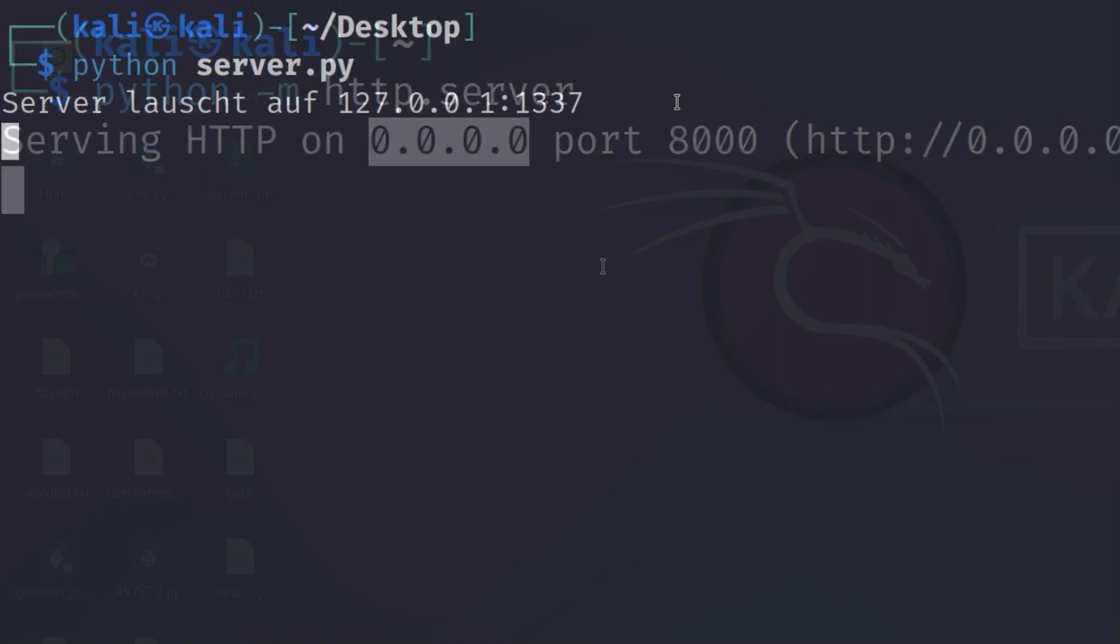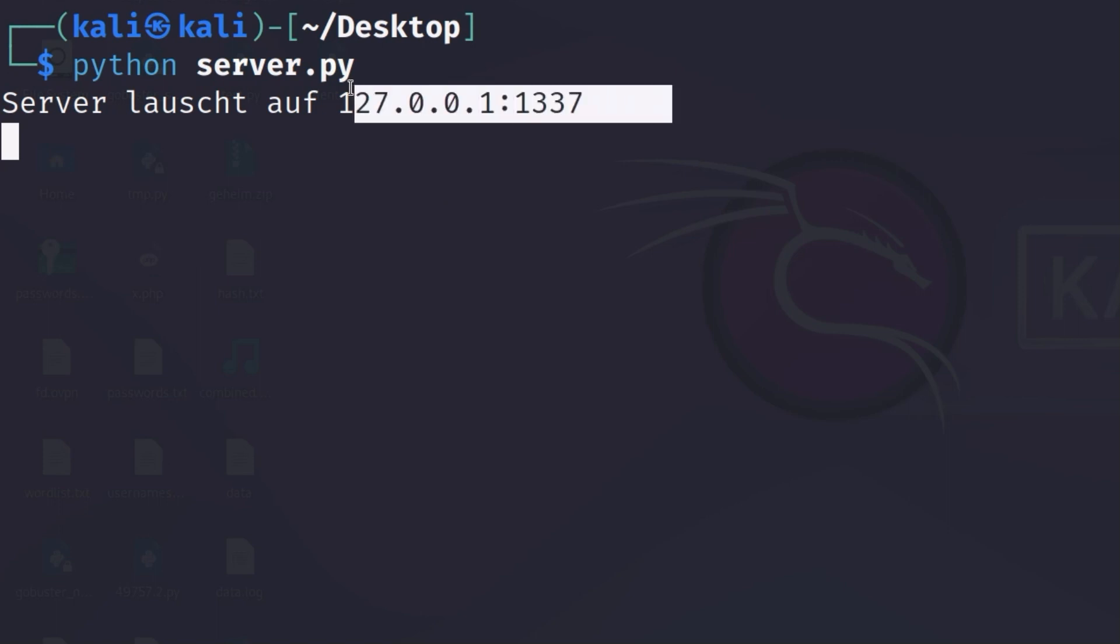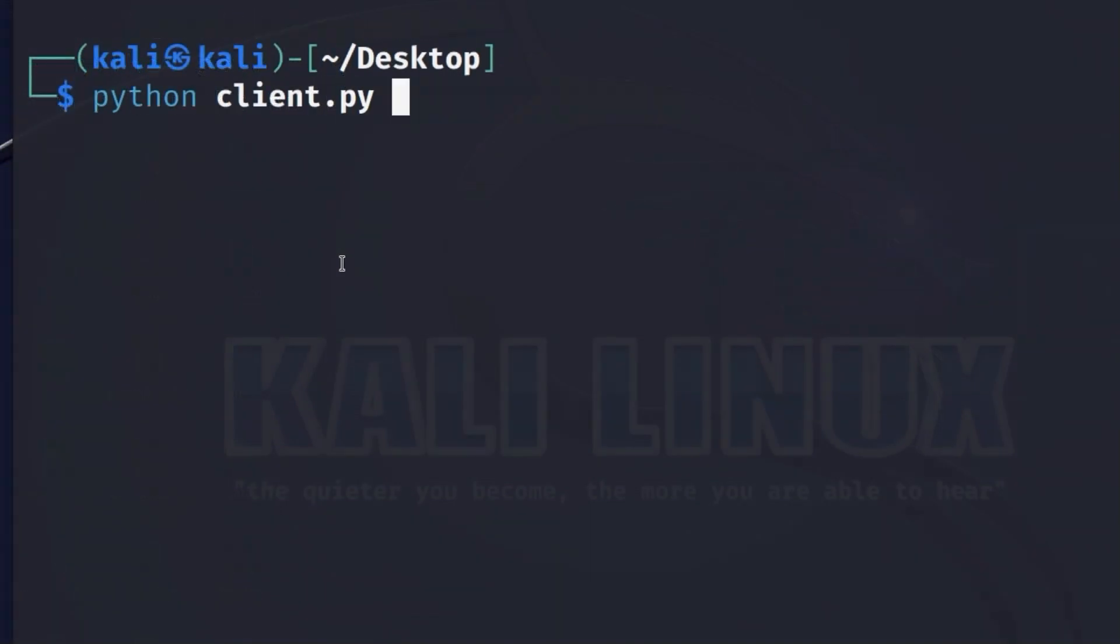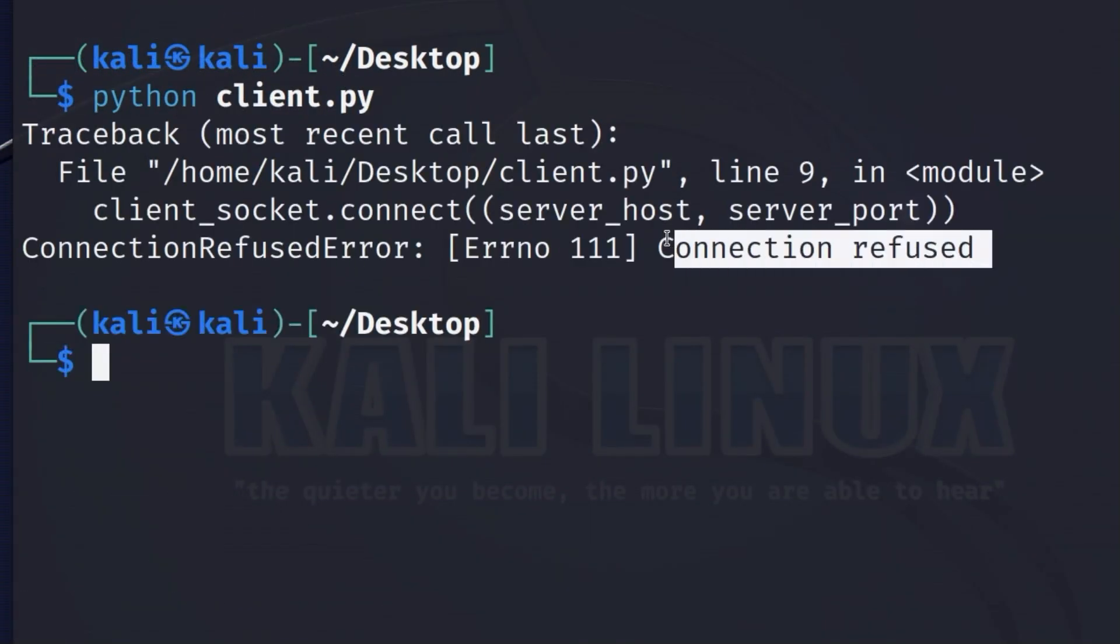This is necessary because if you program the server yourself via a socket and enter 127.0.0.1 as the address, you will get the message connection refused when you try to connect via a Python client because we are not only locally on the computer on which the server is running.